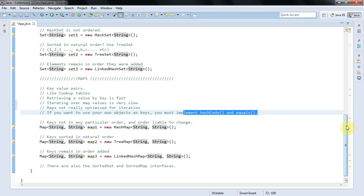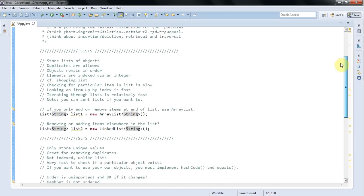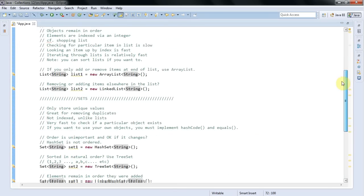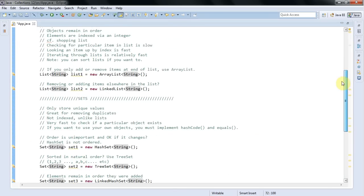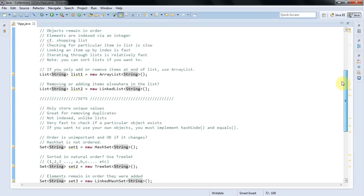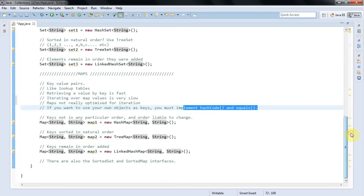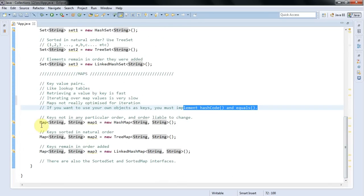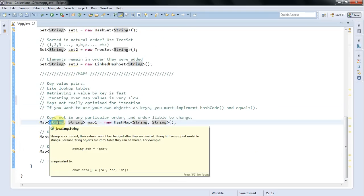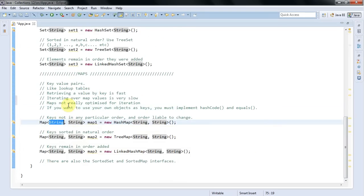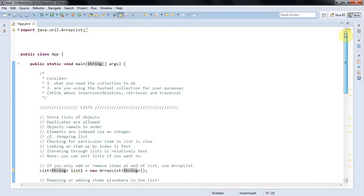So we've got lists, sets, and maps. Lists are just plain lists of things, indexed by integers. Sets remove duplicates and are optimized for looking things up quickly. And maps store key-value pairs. So the keys are a lot like a set basically, and you can look things up by key very quickly in a map. Maps are like lookup tables. And those are the three basic types. And within those you've got subtypes.